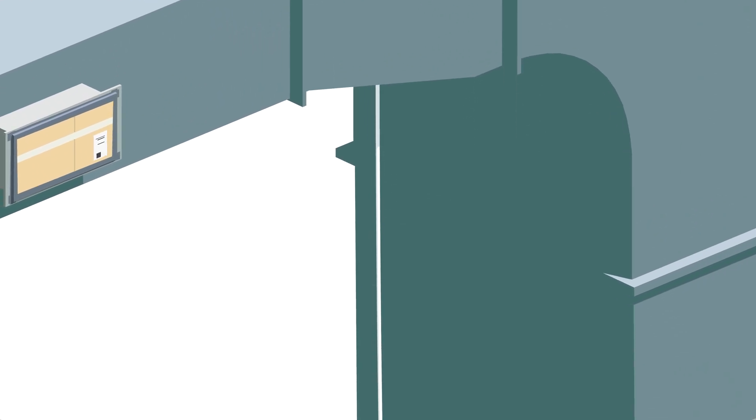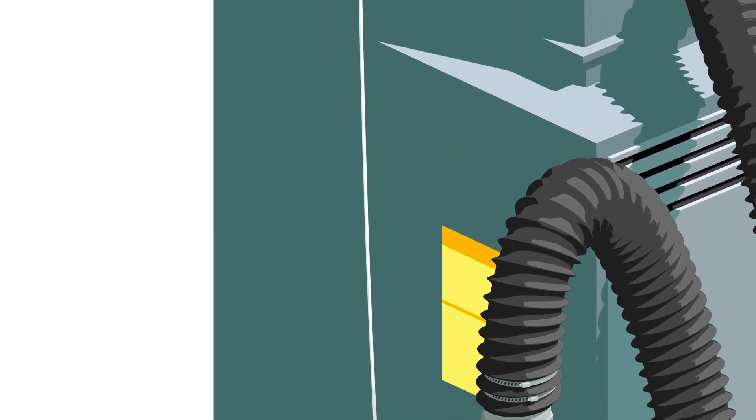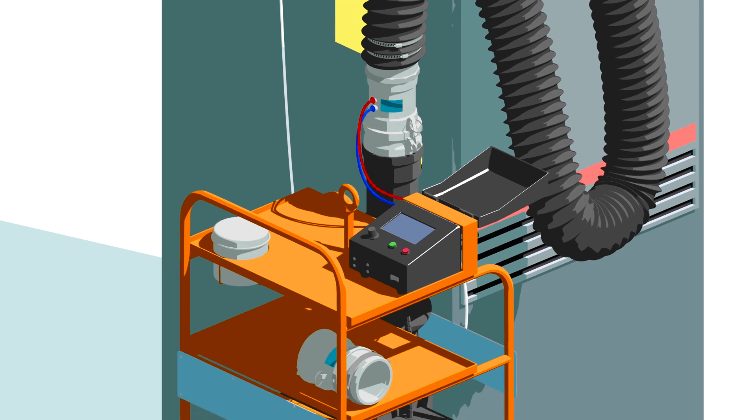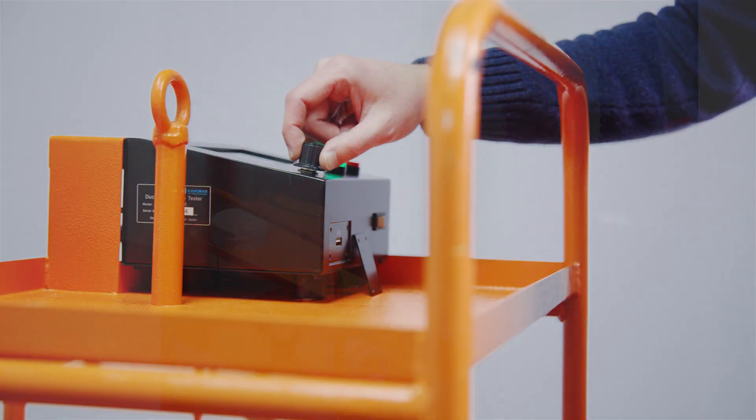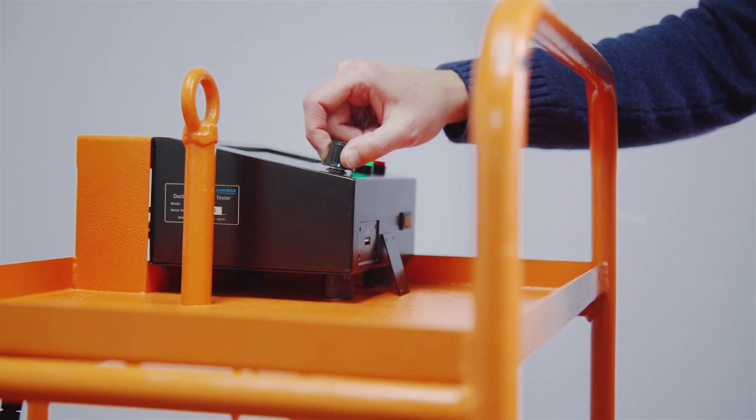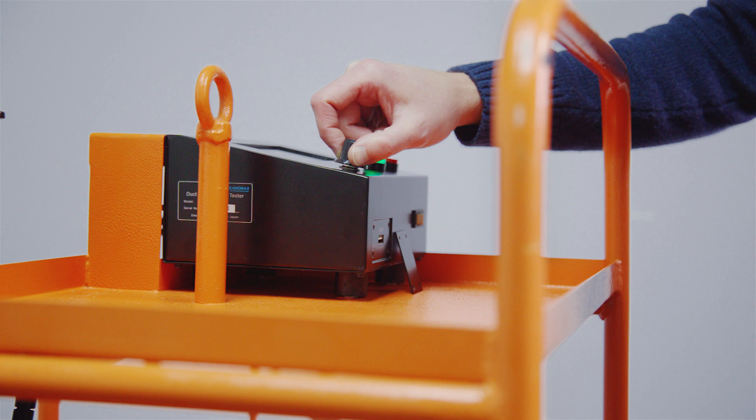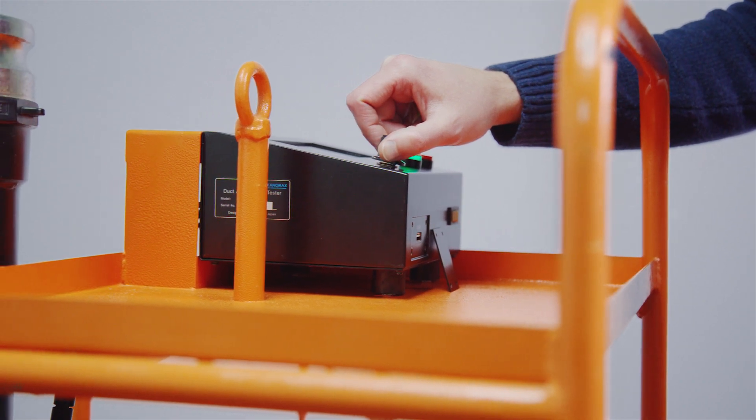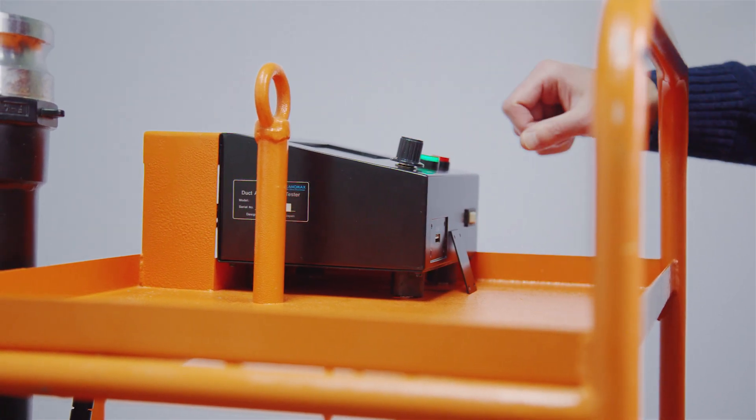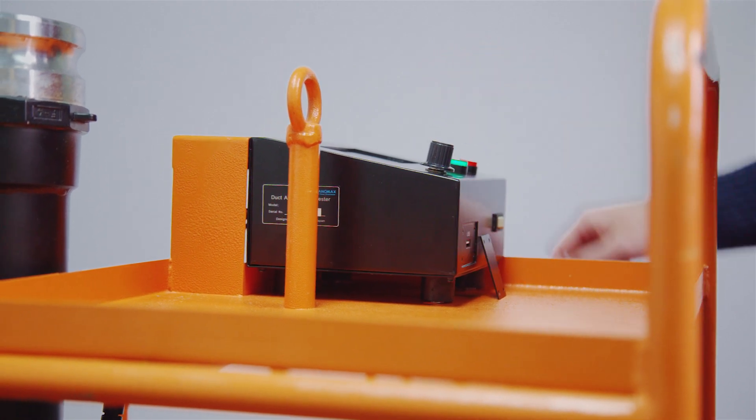Then you just pressurize the duct system by turning on your fan to achieve desired static pressure. Control pressure carefully with the fan knob to prevent over pressurizing of the duct. Once your DALT is connected and the duct system pressurized, it'll perform all steps of the air leakage test automatically.